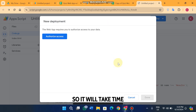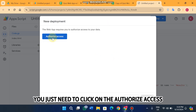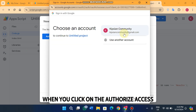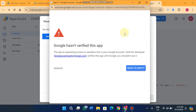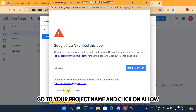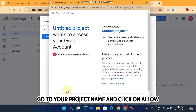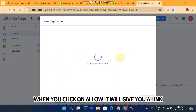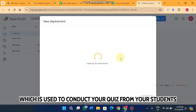Click 'Authorize access,' then click on your email, click 'Advanced,' and click 'Go to your project name,' then click 'Allow.' When you click Allow it will give you a link which is used to conduct your quiz with your students.